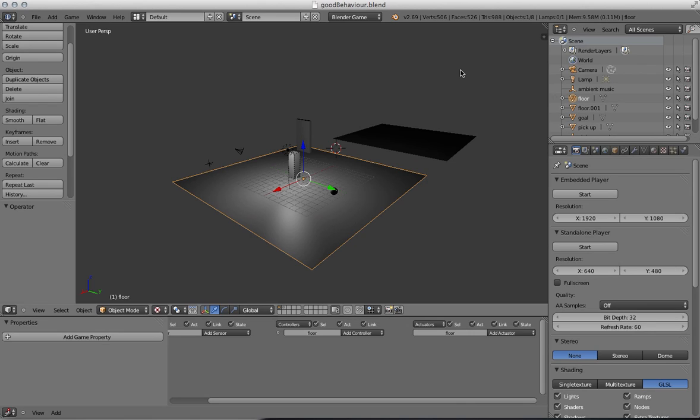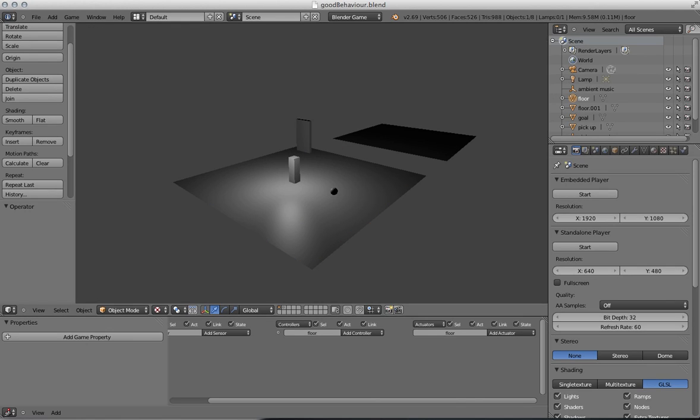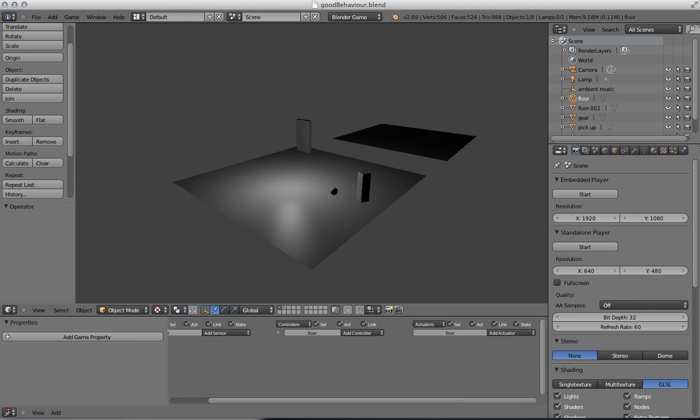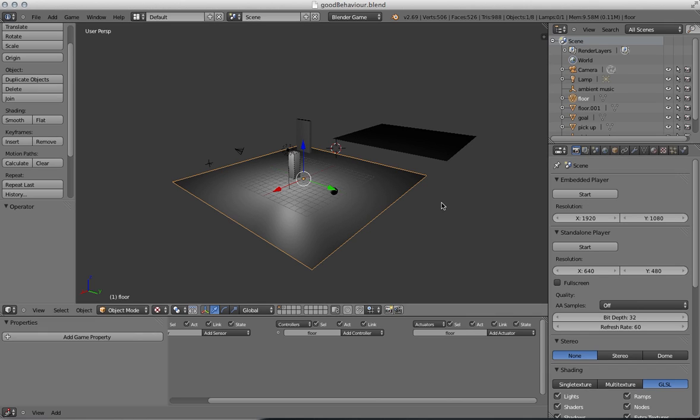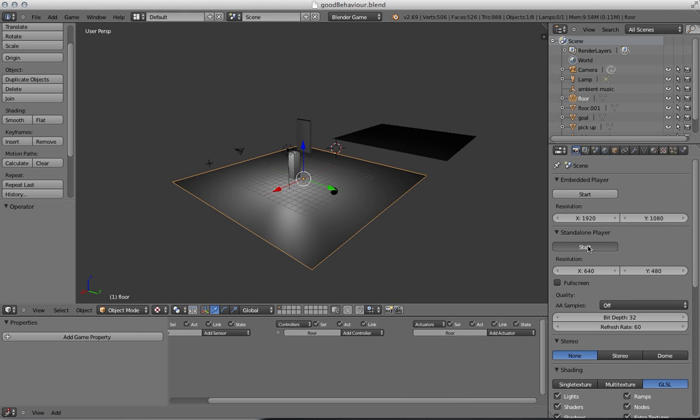In this video we're going to look at placing the camera in a suitable location. If we have a look in the embedded player we can see that the game works perfectly well and we get a good overview. However, we need to publish our game so that other people can play it, and for that we get a better idea of what's happening if we use the standalone player.